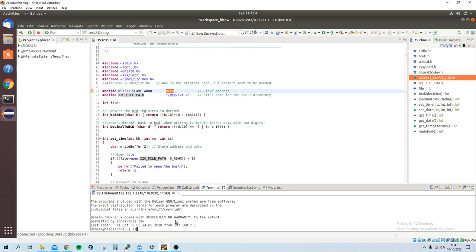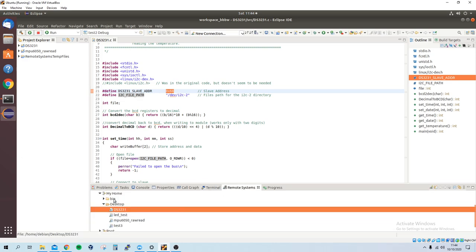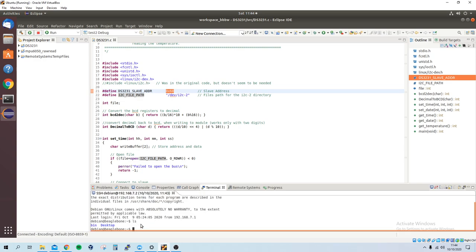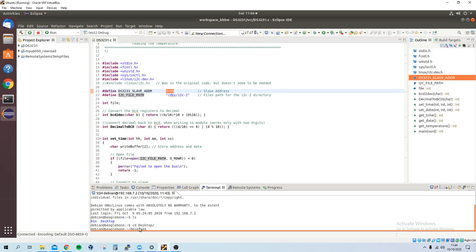So if I type ls, you can see bin and desktop, also bin and desktop. So I actually show the BeagleBone Black working, the code. So if I change directories into desktop, and if I just run the DS file,